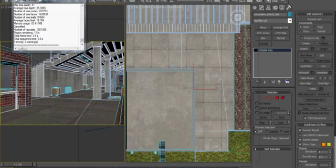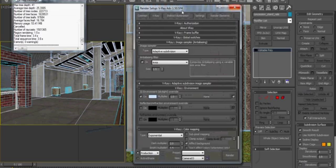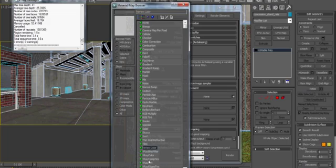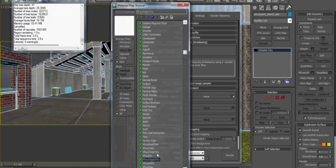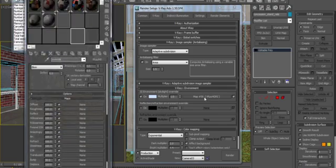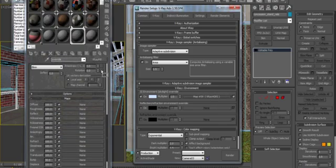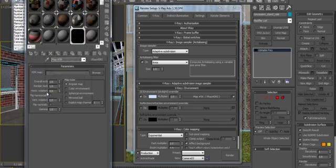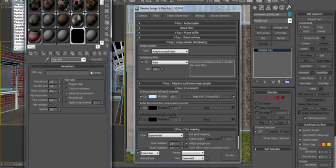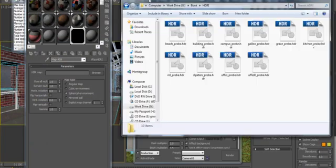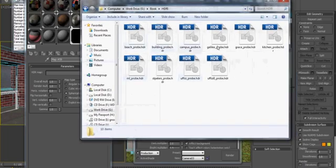So let's go into our render setup and go into environment. Click here and select V-Ray HDRI. Open up the material editor and instance that onto an empty slot. Let's go in and set this to spherical environment and choose an image.